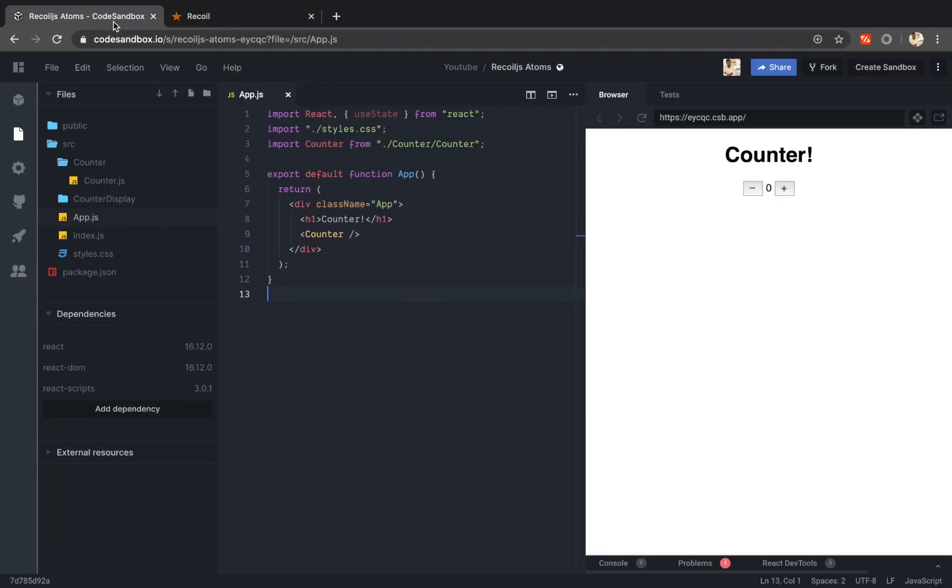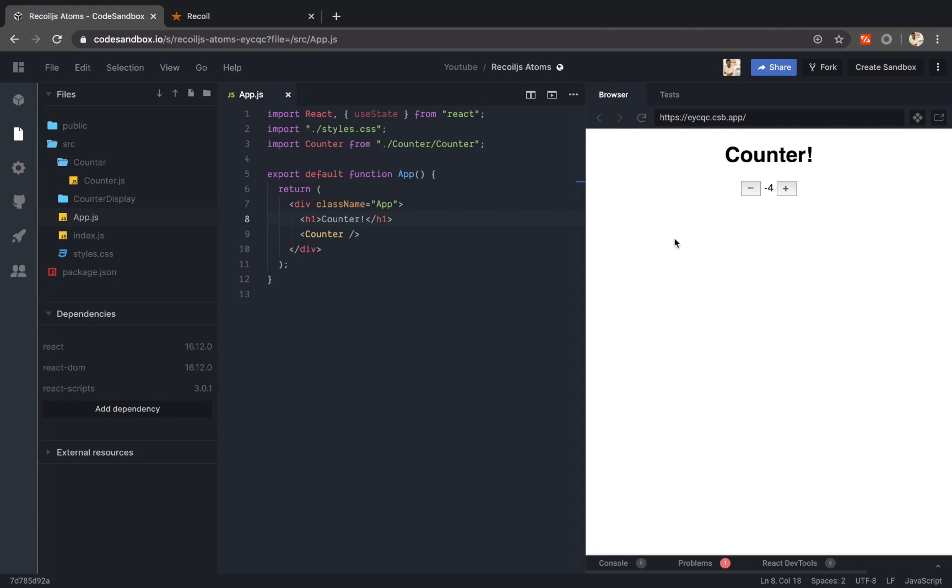So at the moment we actually have a counter component here. So this is a simple counter where I can click plus, it will increase the counter value from 1 to infinity and I can also reduce the count. It's a simple app, nothing complex on that.